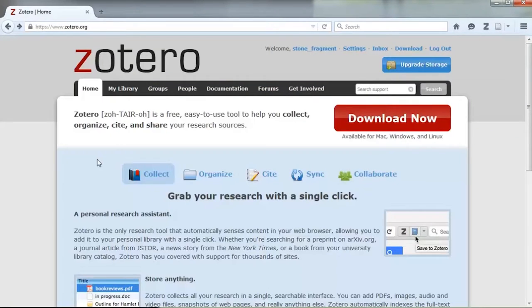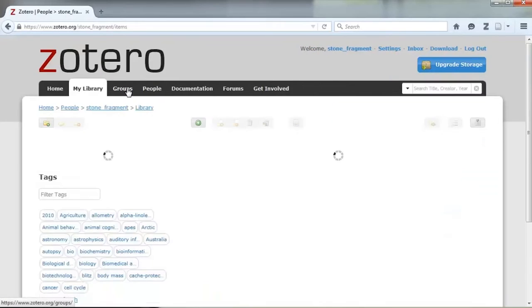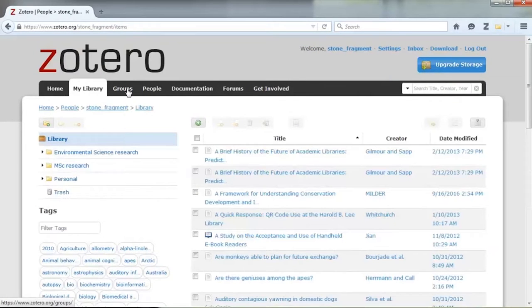For more storage you can get a storage plan with Zotero for a fairly reasonable price depending on how much space you want. As Zotero is entirely cloud-based, you can use it on multiple devices and also just log into your library via the Zotero website, in case you're not able to use the extension — for example if you're on a public computer. Just remember to sync your library regularly and you're all sorted.